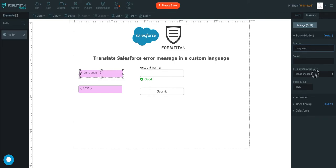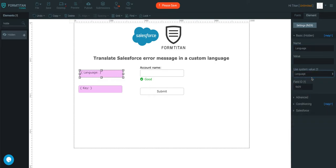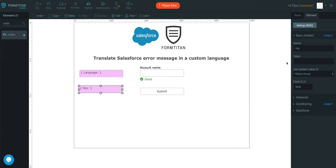And then you've got something called language as a system value, and you'll just select that, and then once you've done it, you will go ahead and rename this field to whatever, I'll just call it error, for example.